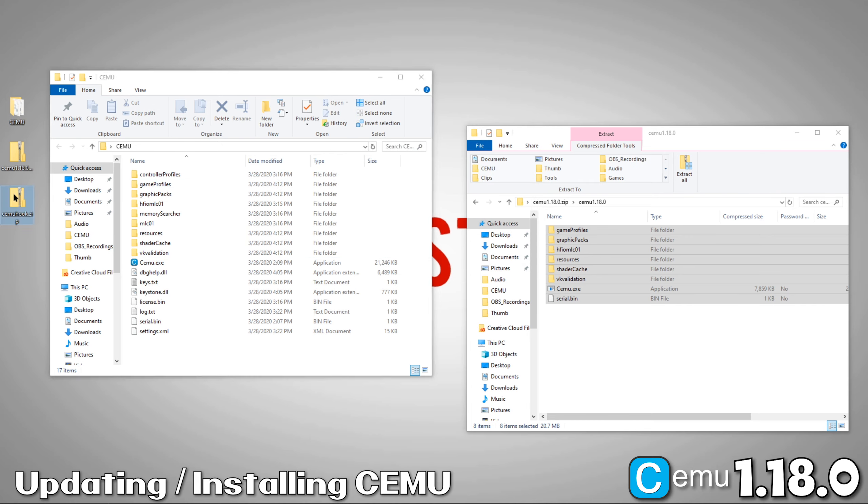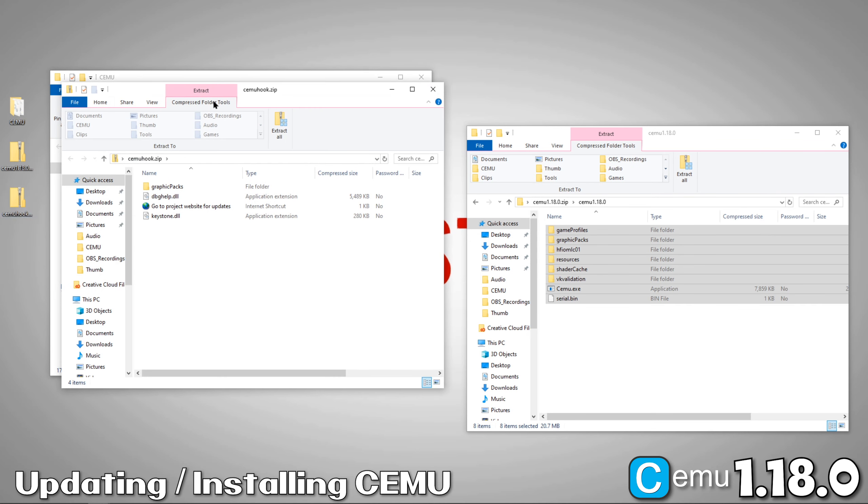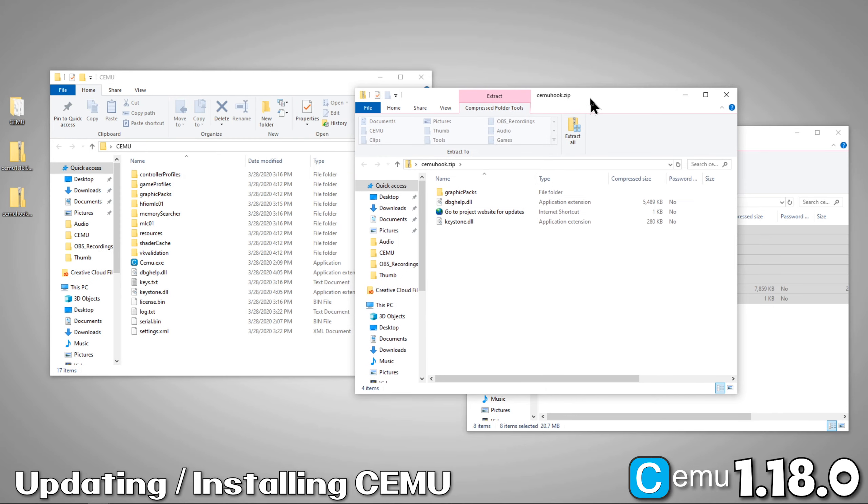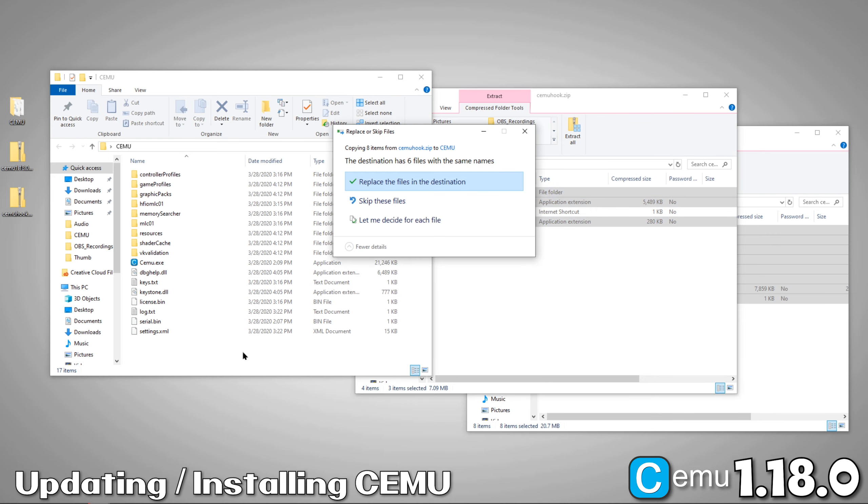Now we'll do the same thing for CEMUHook. Again, if prompted, choose to overwrite the existing files.